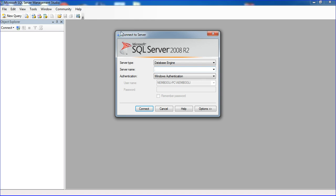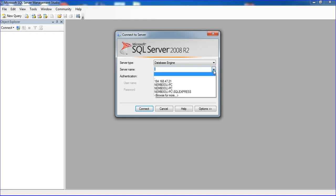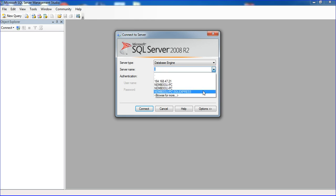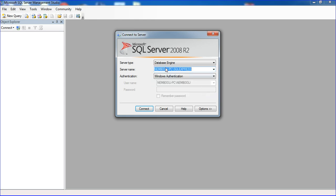If you installed SQL Server 2008 database engine, you can put just the dot. Otherwise, if you're using the Express Edition, you have to put your computer name or dot slash SQL Server Express Edition, depending on your server.